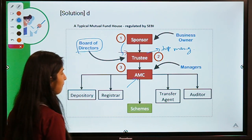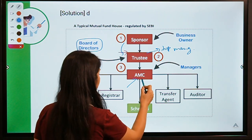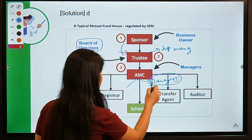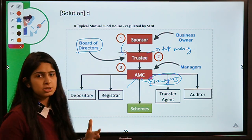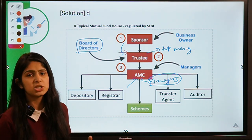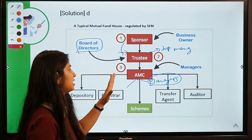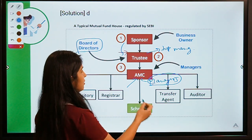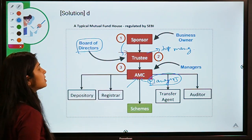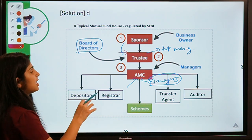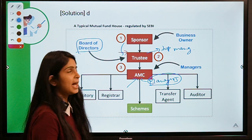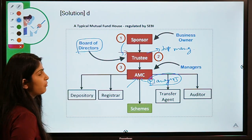After the trustee we come to the AMC, or Asset Management Company. They are the managers of the mutual fund — they look after the day-to-day operations, processes, and the schemes in which the money is going to be invested. So the structure is: first Sponsor, then Trustee, then AMC.